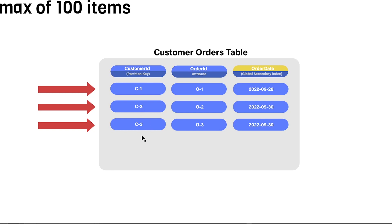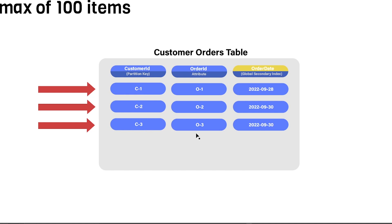So for example, in this table, if you want to retrieve all three of these rows here, you would need to provide three different key values, C-1, C-2, and C-3. And provided this does not exceed 16 megabytes worth of data, which it does not in this case, then you'd be able to retrieve all those items at once. So that's the general idea of the GetItem API.